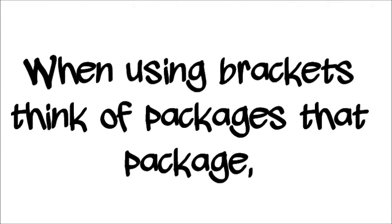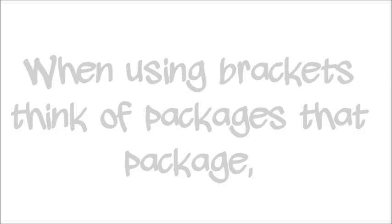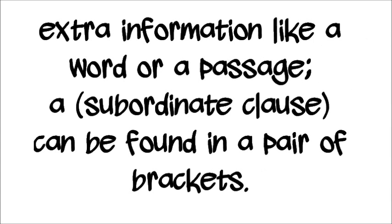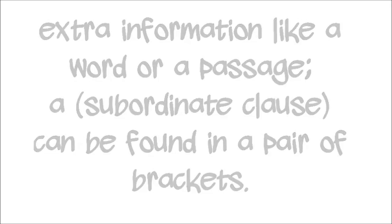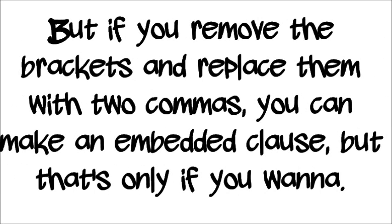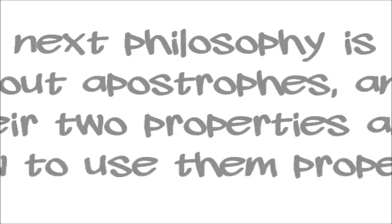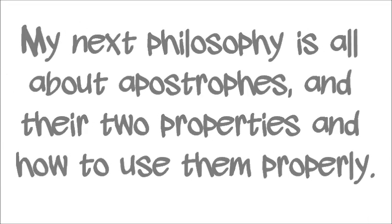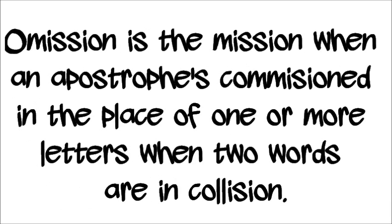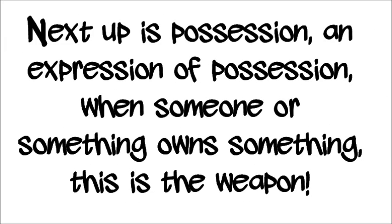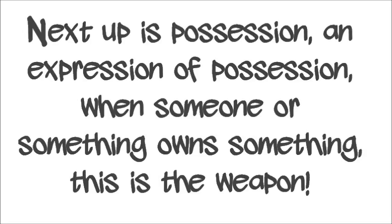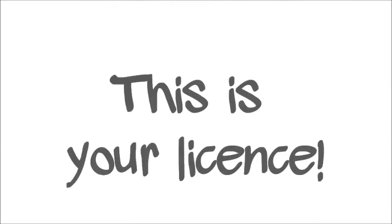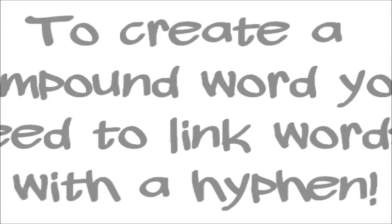Okie dokie, wakey wakey, can we break this down? When using brackets, think of packages to package extra information like a word or a passage. A subordinate clause could be found in a pair of brackets, but if you remove the brackets and replace them with two commas, you can make an embedded clause, but that's only if you wanna. My next philosophy is all about apostrophes and their two properties and how to use them properly. Omission is the mission when an apostrophe's commissioned in the place of one of the letters when two words are in collision. Next up is possession, expression not possession. When someone or something owns something, this is the weapon.